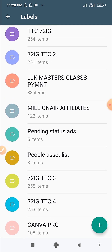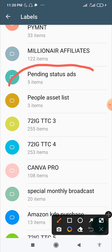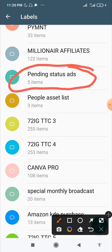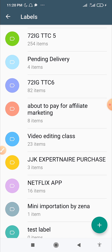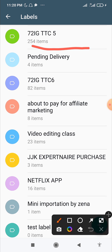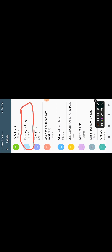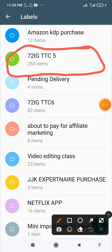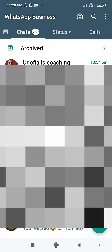For example, I have a label for pending ad status — if you pay me for a WhatsApp status post, I add you there so I don't forget to post your advert. If you place an order and I haven't delivered it yet, I put your name under 'Pending Deliveries.' That way I can quickly come here and message people who have pending deliveries with me.